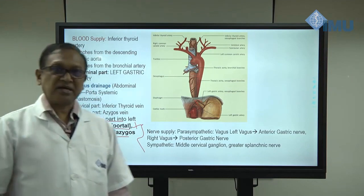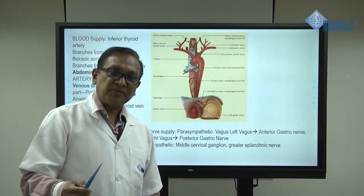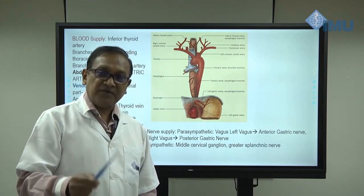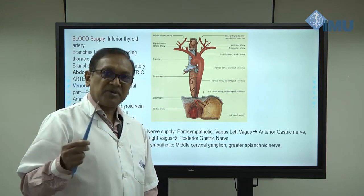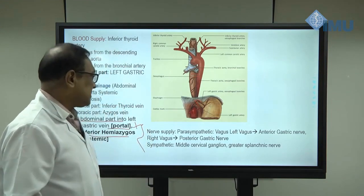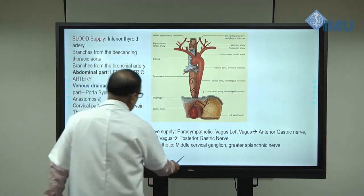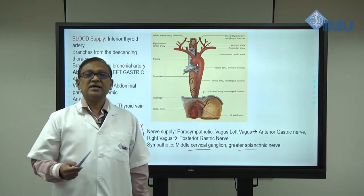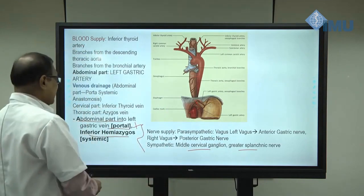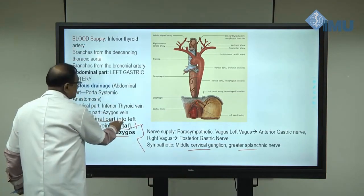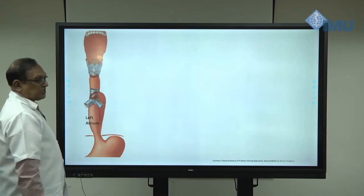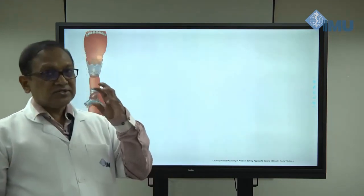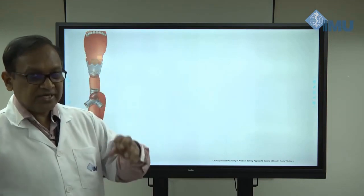The nerve supply of the esophagus includes parasympathetic and sympathetic components. The parasympathetic supply comes from the vagus nerve: the left vagus forms the anterior gastric nerve and the right vagus forms the posterior gastric nerve. The sympathetic supply is from the middle cervical ganglion and the greater splanchnic nerve, which is the main sympathetic nerve carrying pain from the esophagus.